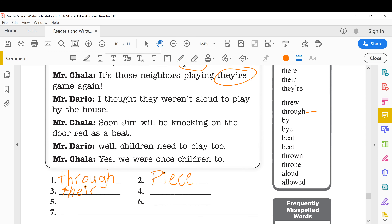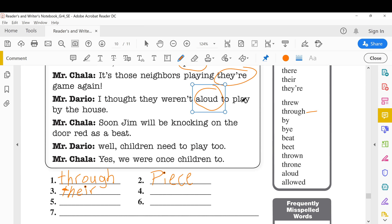'I thought they weren't allowed to play by the house.' The error here is 'aloud,' which means to scream or shout or make a loud sound — that doesn't make sense in this sentence. We need the word that means permission. They don't have permission to play here, so the correct word is 'allowed.' Same pronunciation, different meaning and different spelling. We write 'allowed.'